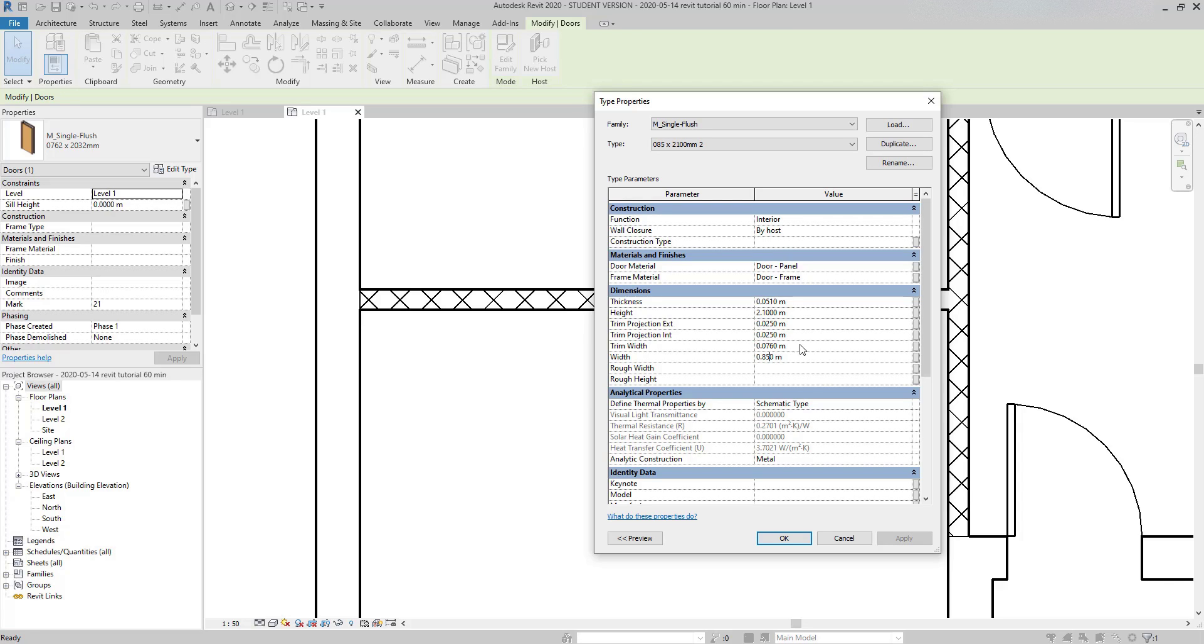As you can see, aside from dimension blanks, there are also analytic properties here.